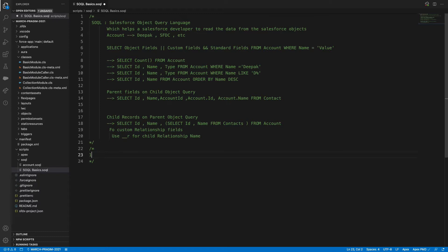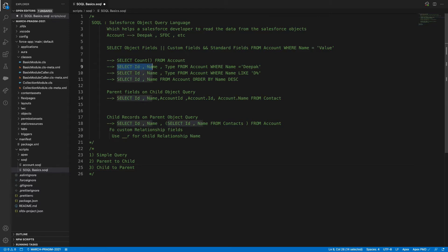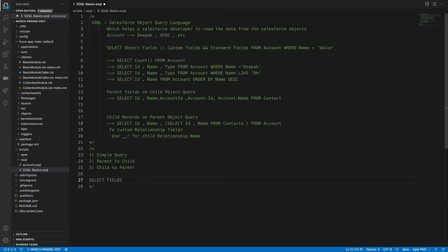Let's categorize into three different query types: simple query, parent-to-child, and child-to-parent. A simple query looks like: SELECT Id, Type, Name FROM Account. Any SELECT statement starts with the SELECT keyword, followed by sObject fields, then the FROM keyword with the sObject API name, then WHERE with conditions.